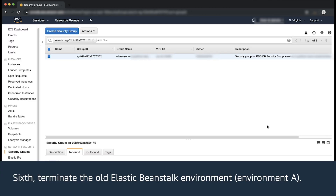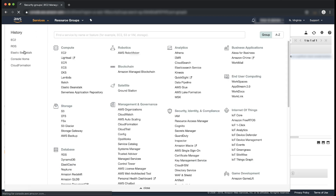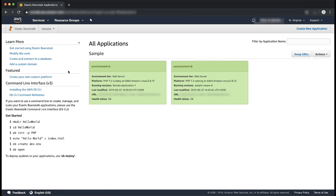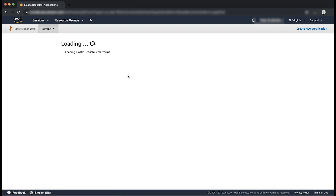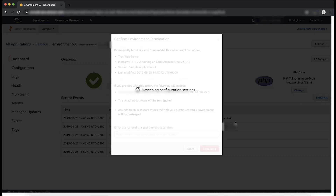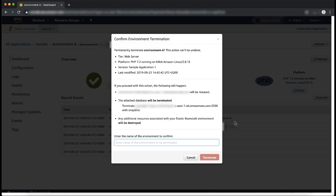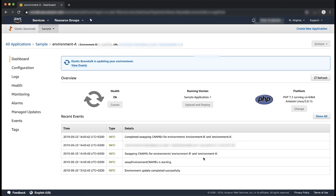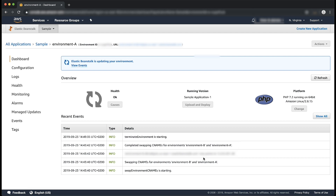Six, terminate the old Elastic Beanstalk environment, Environment A. Open the Elastic Beanstalk console. From the region list, select the region that includes the environment that you want to terminate. From the Elastic Beanstalk console applications page, choose the name of the environment that you want to terminate. Choose Actions and then select Terminate Environment. Confirm that you are terminating the correct environment and then choose Terminate. Kindly note, terminating Environment A deletes all the Elastic Beanstalk resources except for the Amazon RDS instance and the old security group due to deletion protection.